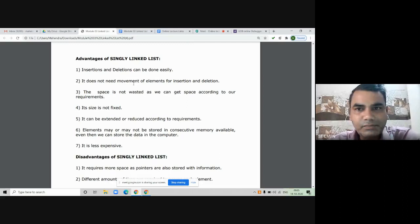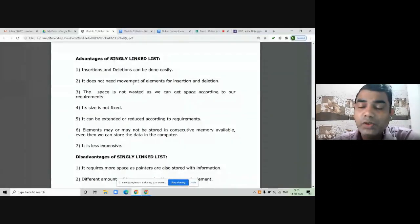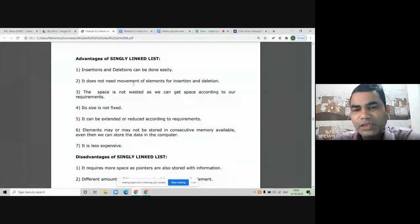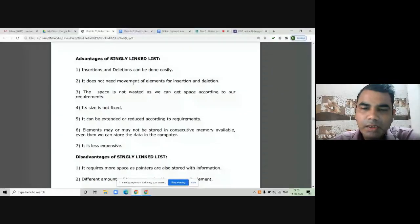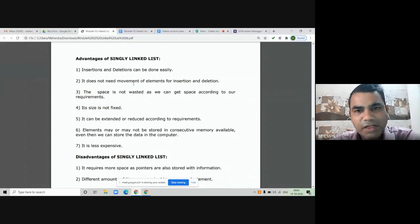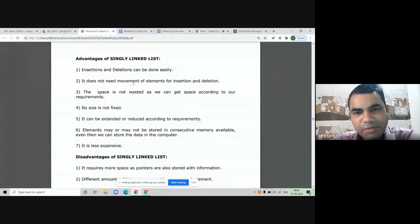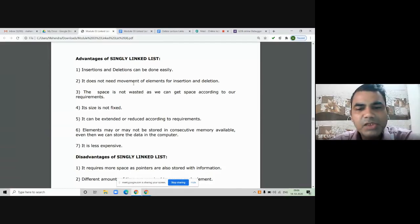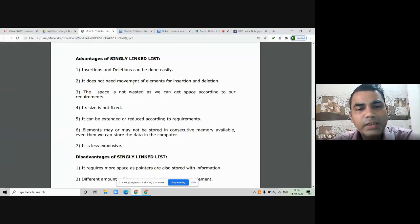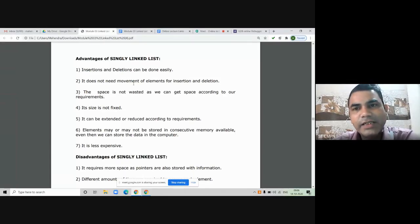In singly linked list, the space is not wasted — we can get space according to our requirements. Memory is allocated to a node only when you create that node; till that moment no space is allocated to any other node. The size is not fixed — it is flexible. We can insert any number of elements; it can be extended or reduced according to our requirements. Elements may not be stored in a continuous memory location, but even then we can store data in sorted order and perform sorting in ascending or descending order.